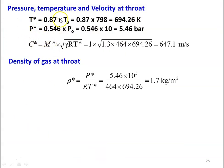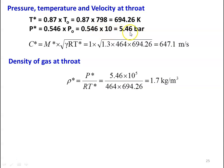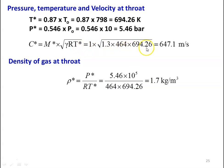Temperature, pressure, and velocity at the throat section: T star equal to 0.87 into TO equal to 0.87 into 798 equal to 694.26 Kelvin, and P star equal to 0.546 into PO which is 0.546 into 10 equal to 5.46 bar. Velocity at the throat section C star equal to M star into square root of gamma R T star, which is 1 into square root of 1.3 into 464 into 694.26 equal to 647.1 meters per second.